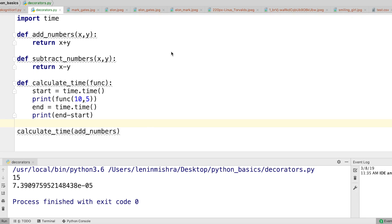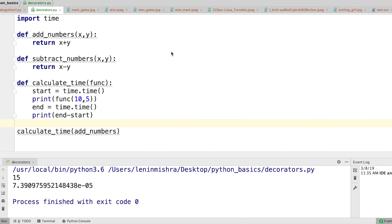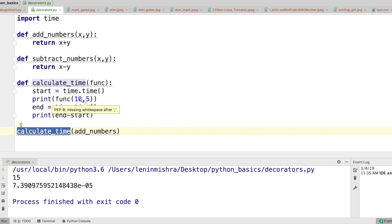Before we do that we need to dive into some additional concepts of Python functions. The first concept you need to know is that you can pass functions as parameters inside another function. We have already seen that example — here I have defined calculate_time and I am passing a function as a parameter, and within calculate_time I am actually executing that function.